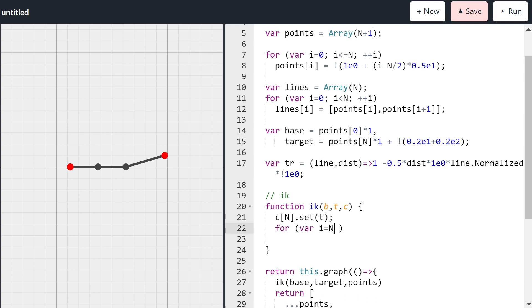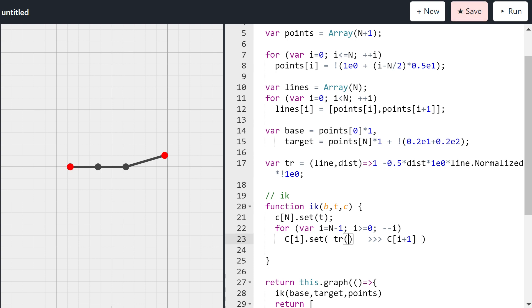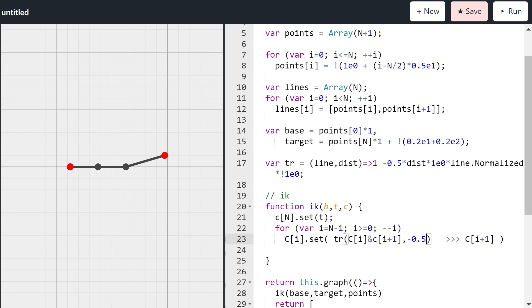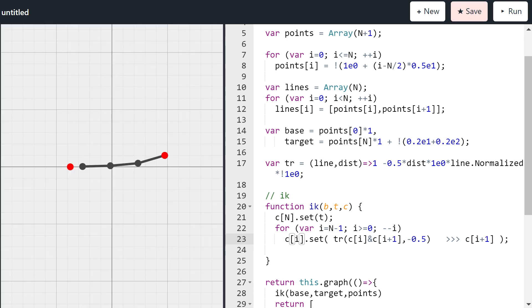And for that we actually will need a function that translates a given distance over a line. So let's make that 2, line, distance, and that would be 1 minus 0.5 times distance times 1e0 times line.normalized times the dual of 1e0. This is on the cheat sheet, that's just one of those formulas to know. So we now run over all the points, starting from n-1 up to the last point, the first point actually. And what we will do is we will set the point by taking the next point and moving it back with a translation over the line, over the line from the current point to the next point, over the distance of minus 0.5. And of course there's a mistake. I have all small c's. Like this. So what you can see now is that we're already reaching the target and we've moved all of the other points, but we've let go of the base. And of course we can't do that.